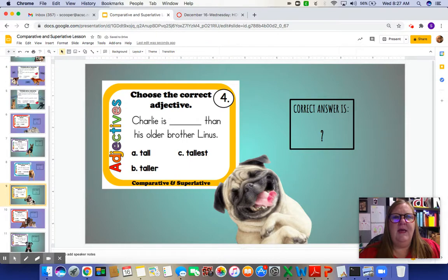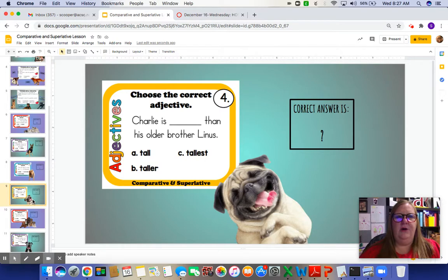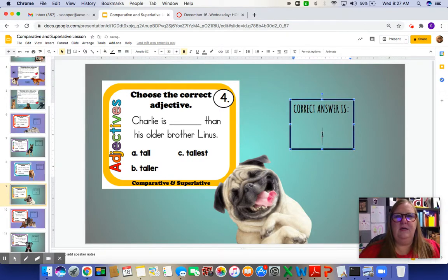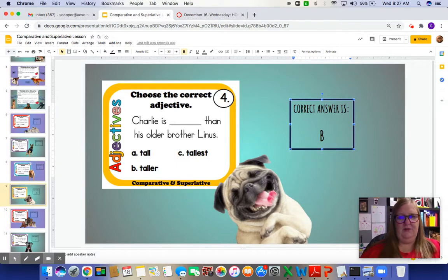Charlie is blank than his older brother Linus. We're comparing two things — Charlie and his brother Linus — so when we're only comparing two things, we add ER. Charlie is taller than his brother Linus. It would not make sense to say Charlie is tallest than his brother Linus.